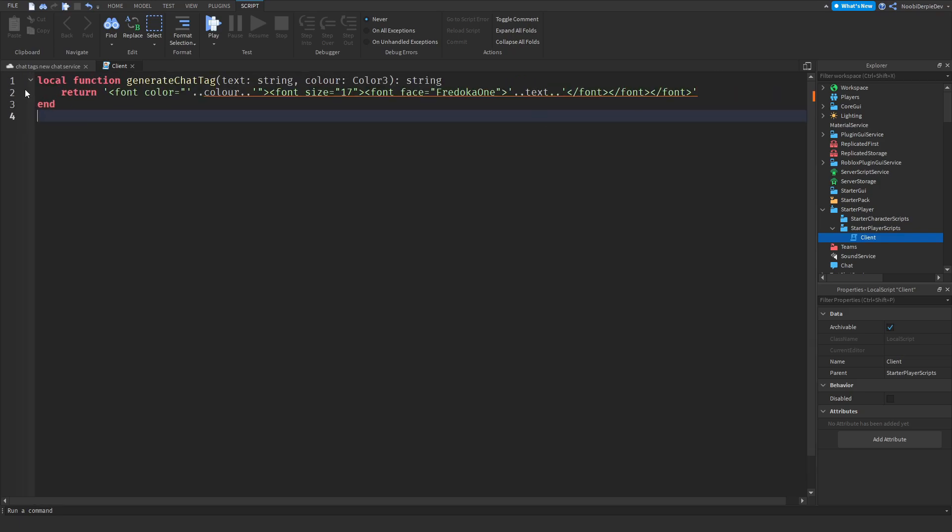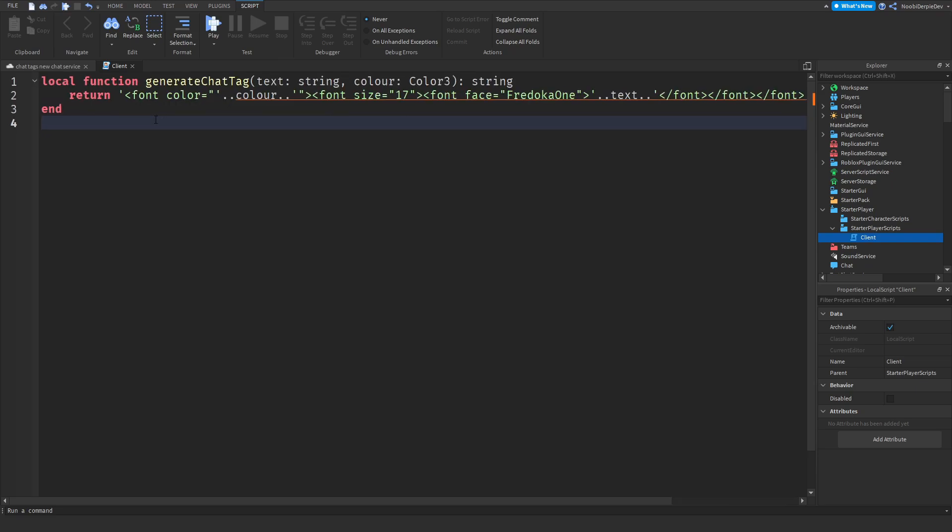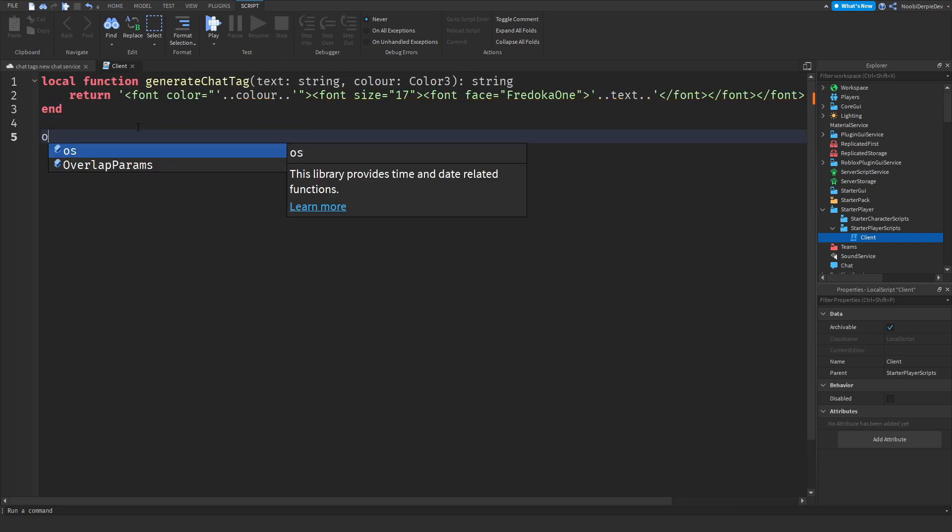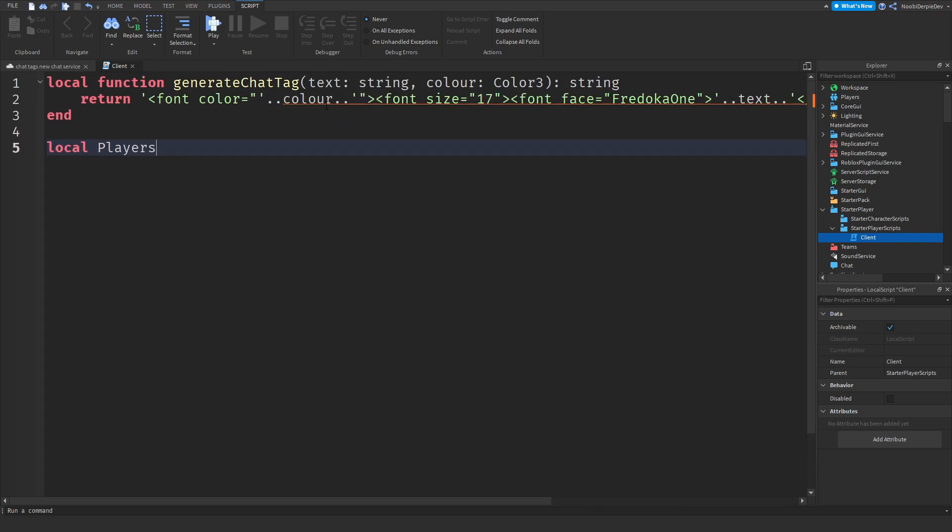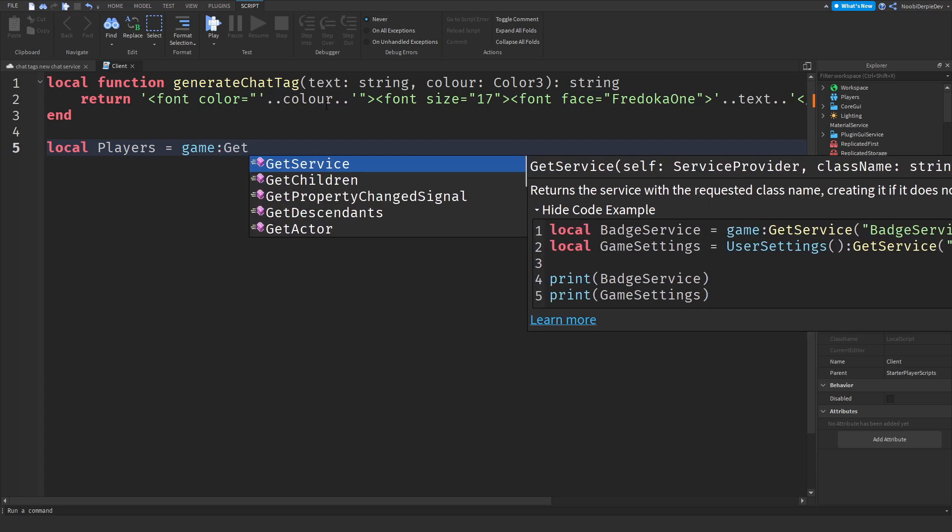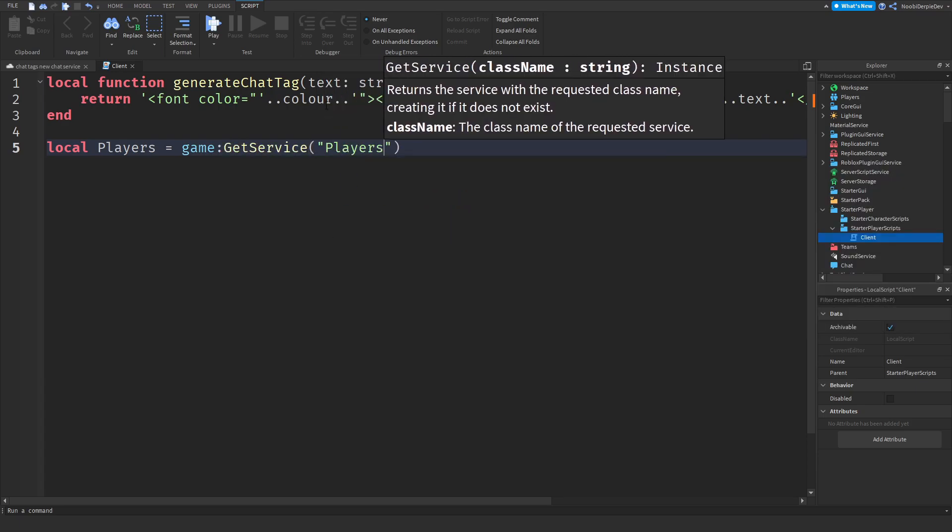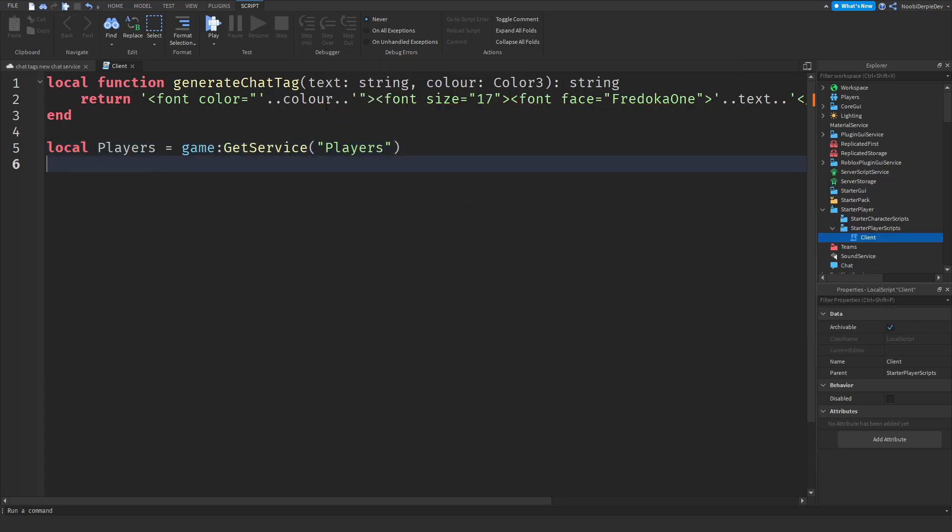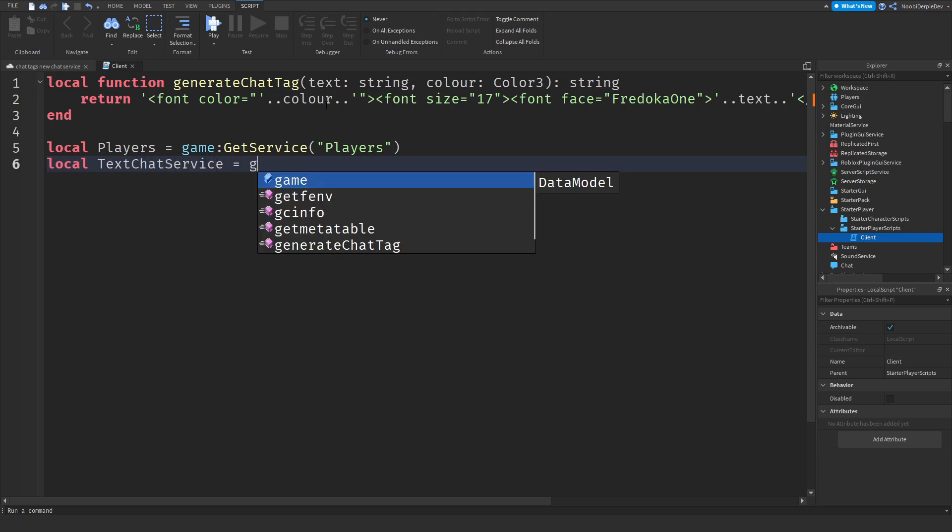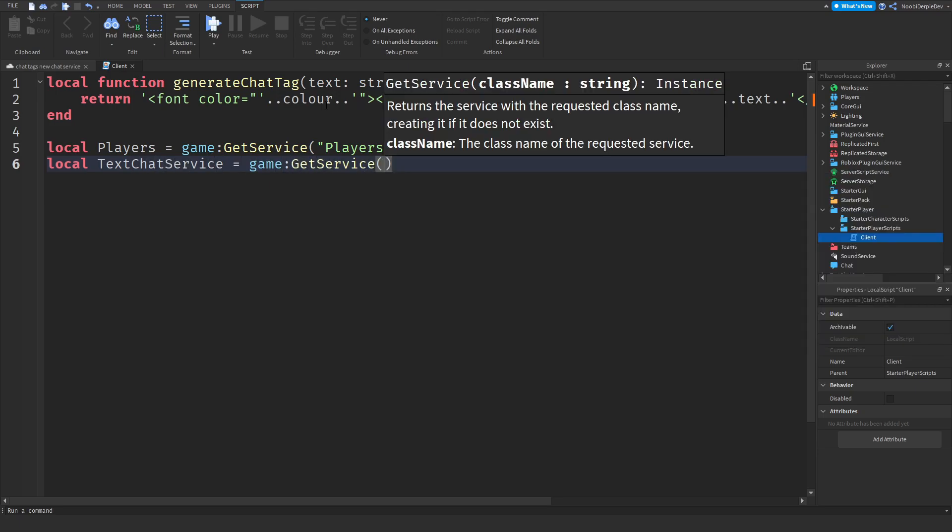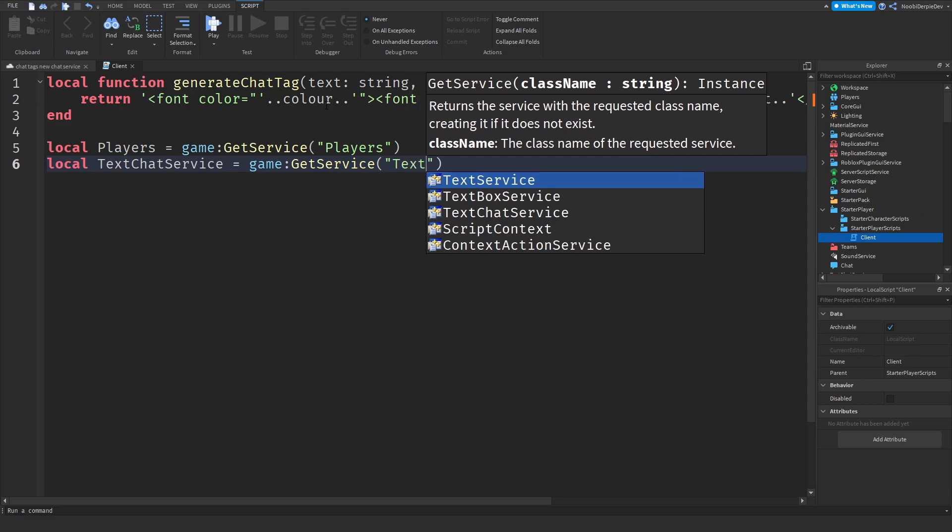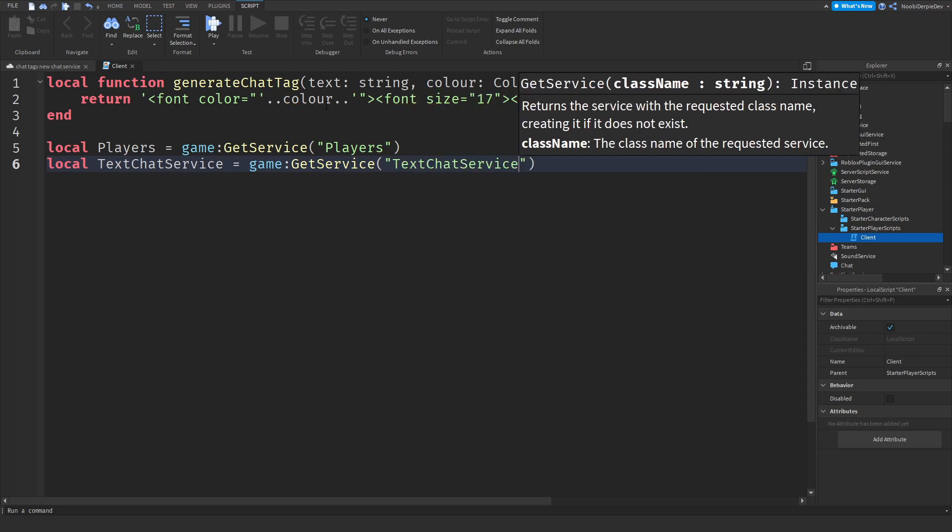Just it's okay if it's underlined, don't worry about it. Now local players is equals to game colon GetService players. And then local TextChatService, this looks like game colon GetService TextChatService.